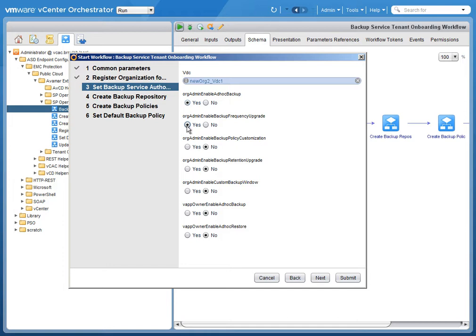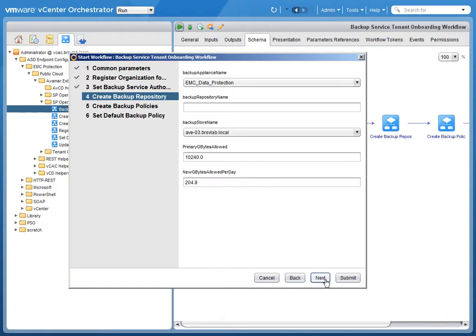We're also going to choose authorizations. So you can see that we have five different authorizations for an org admin, and we also have vApp owner authorizations. This is tenant and subtenant within vCloud Director.